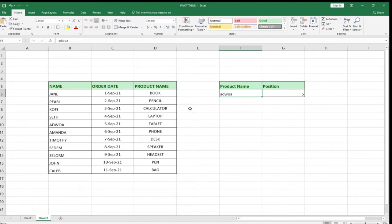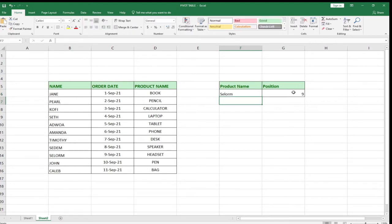'Selom' is here — we want to know the position of Selom. We just type Selom and hit Enter, and it gives us the position of Selom. Note that the typing of the name is case insensitive, so whether you type it in caps or lowercase, it's still going to give you the right position.